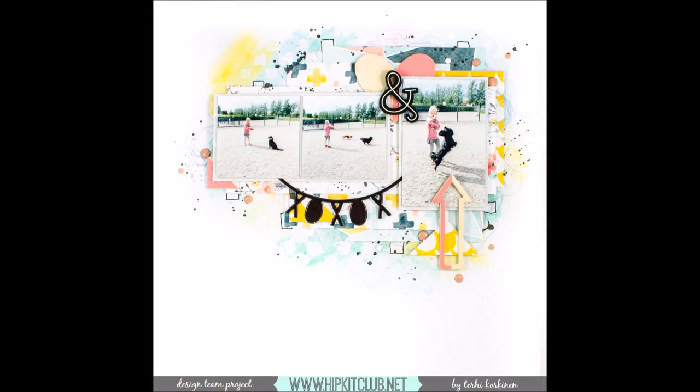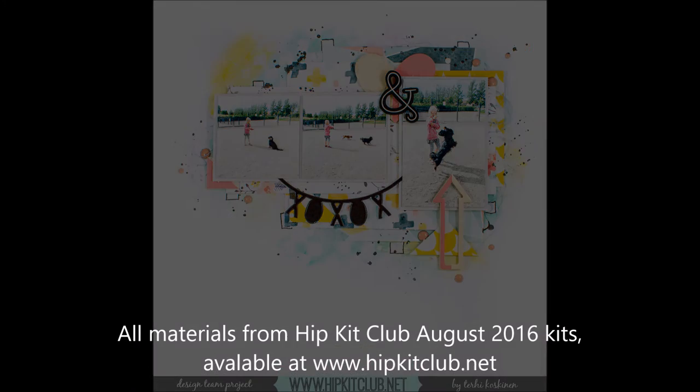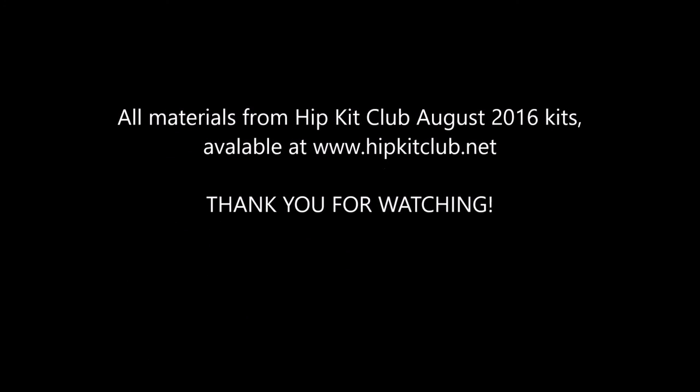So thank you for watching and next week I'm doing something else with the same oil pastels. So tune in again. Thanks for watching. Bye.